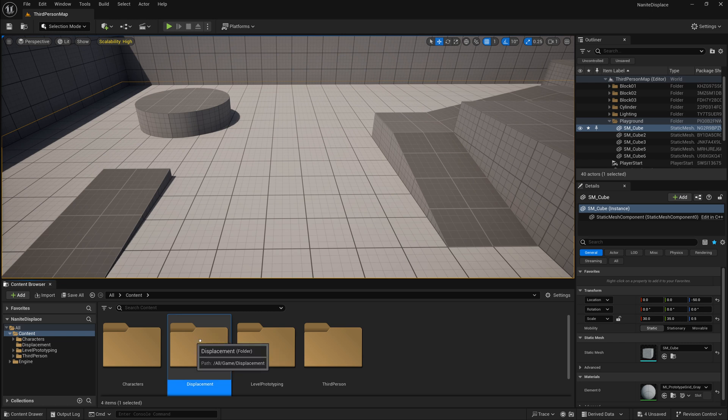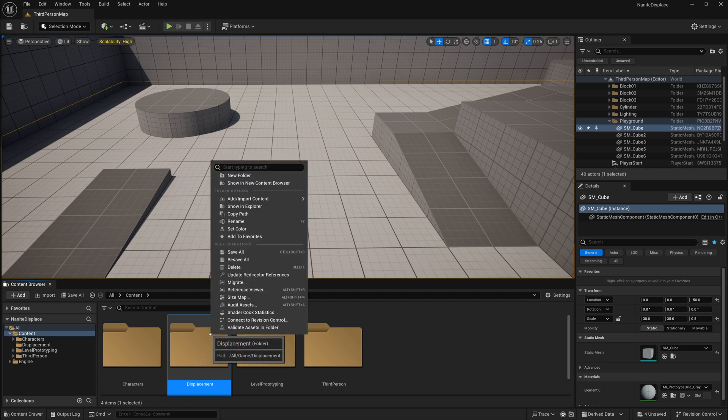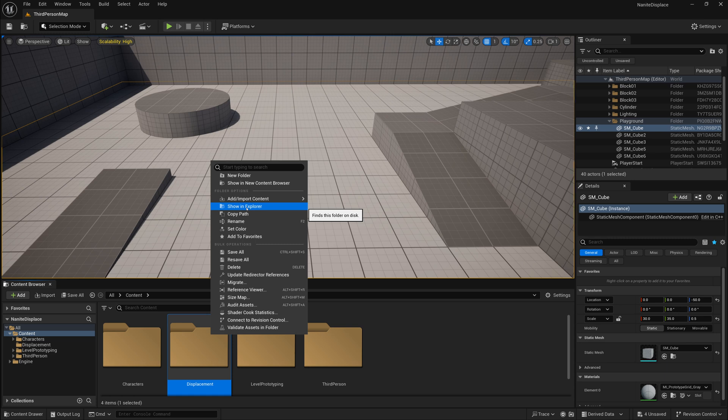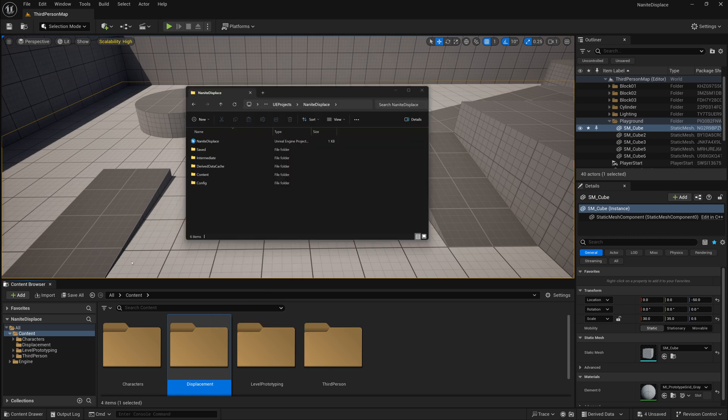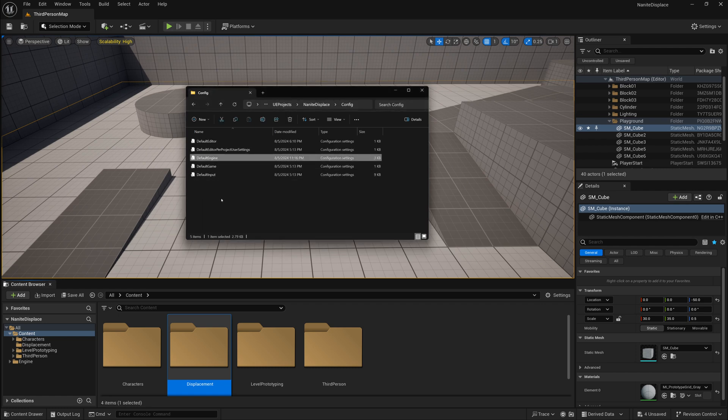To do this, I'm going to create a new folder called displacement, and I'm going to right-click on it and go to show in explorer, and that will open up the path of my computer that holds this project. You'll want to navigate back a few directories, and you should see something like this, which is the root of your project folder. You're going to want to go into the config folder and then look for the default engine ini file.